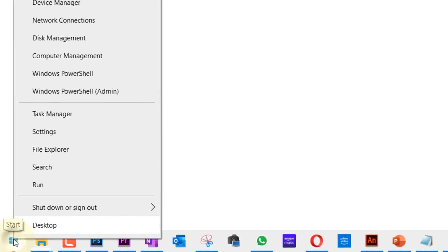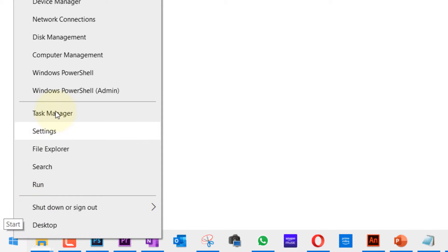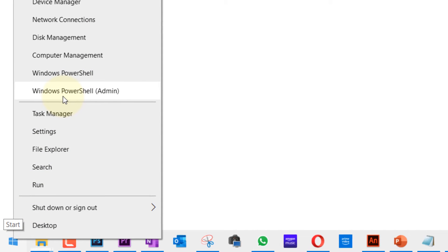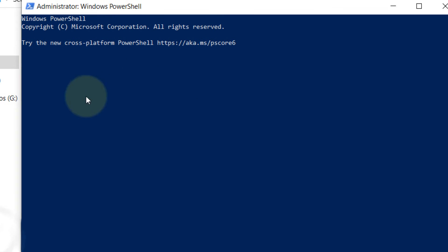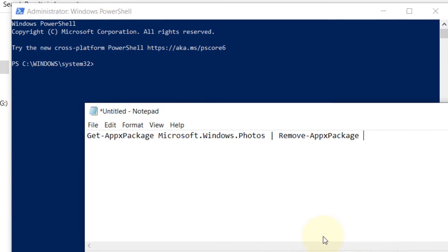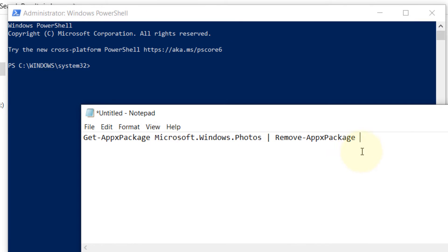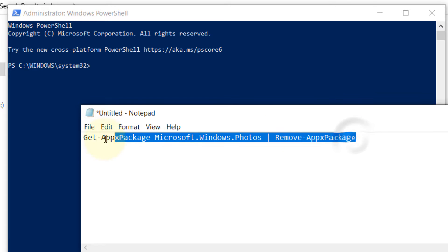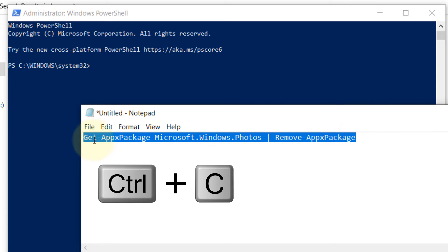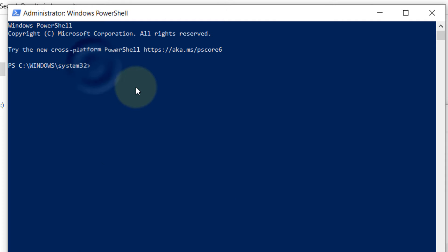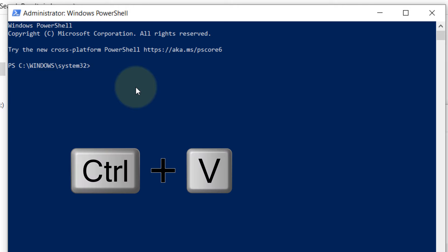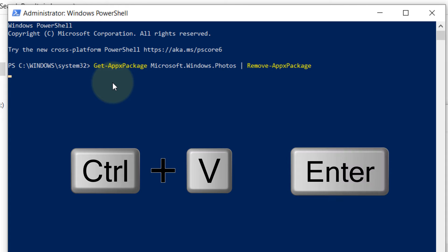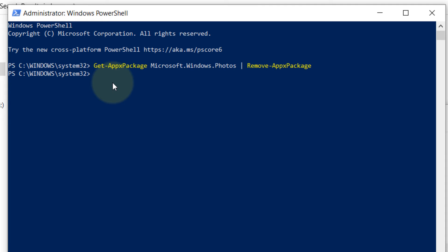Run it as an admin. All you need to do is copy paste this code that I've already written, which I'll also put in the description of this video. Press Ctrl+V and then press Enter. In this way, we have uninstalled the Photos app.